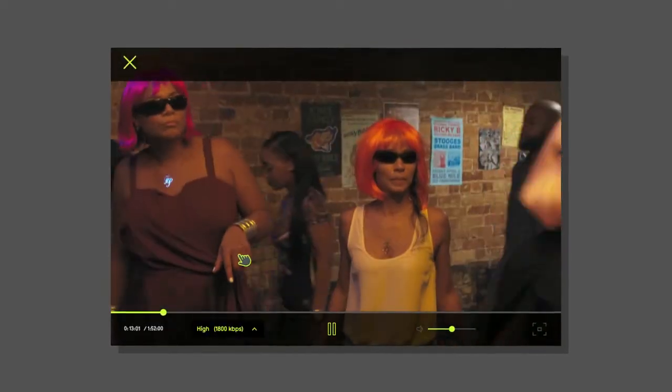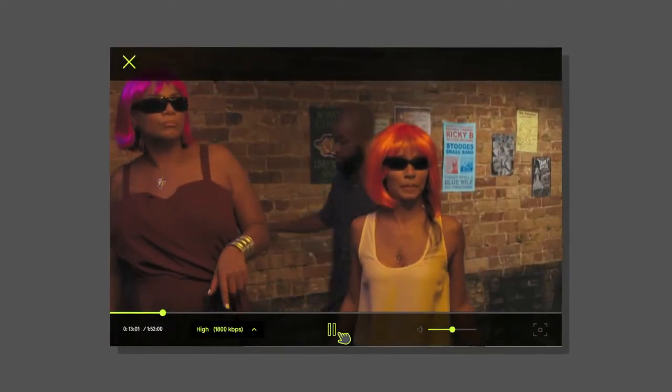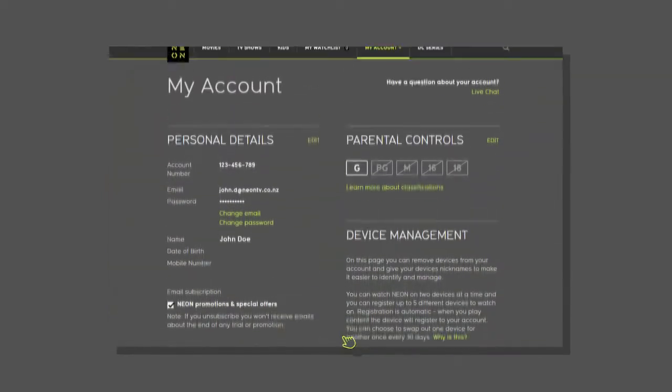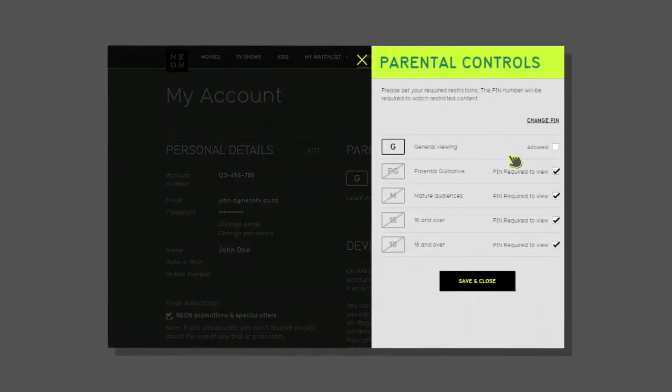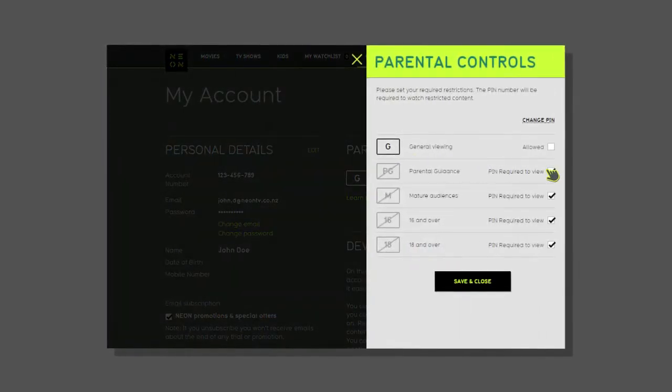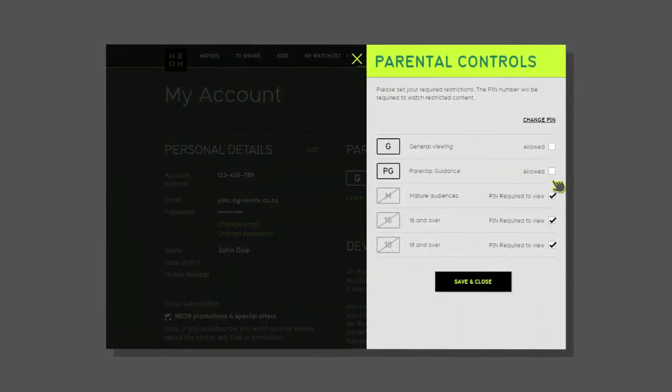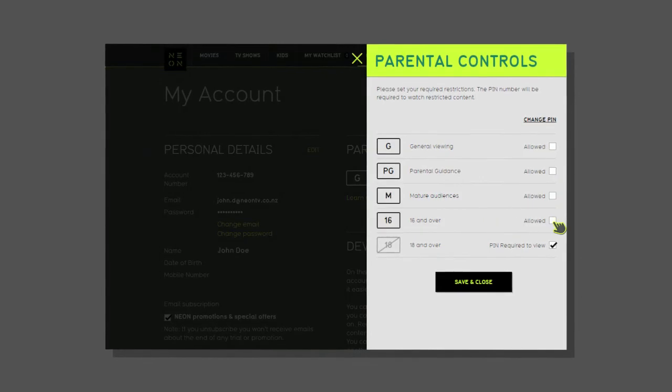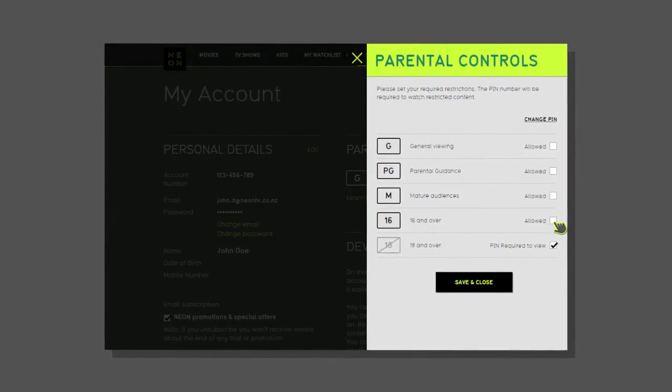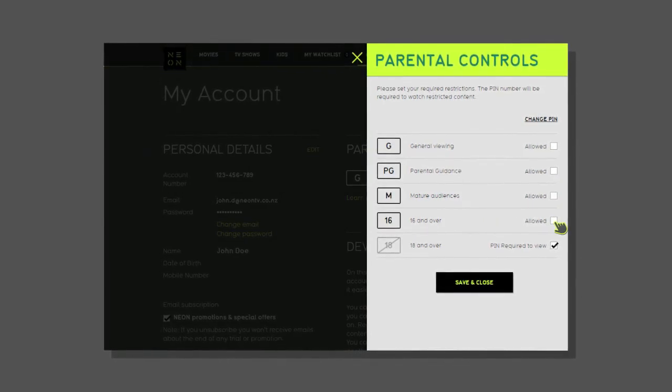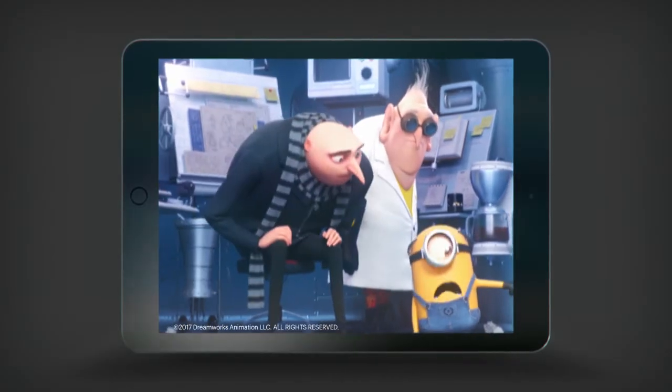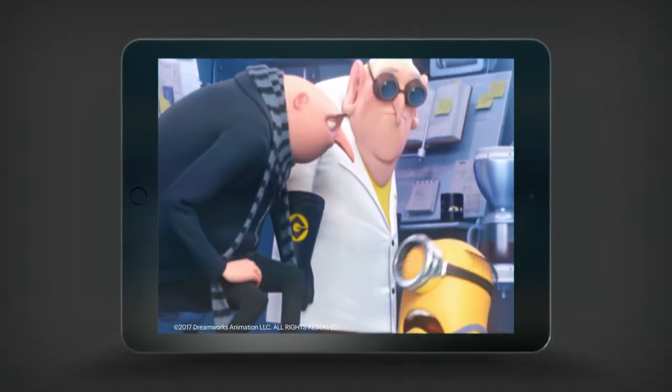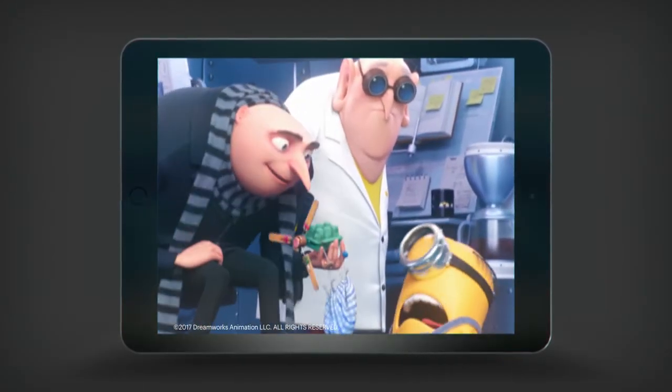You can go back and change the classification level at any time through the My Account section of the Neon website or app. That's Neon's parental controls—a simple way your family can enjoy Neon without any unwanted surprises.